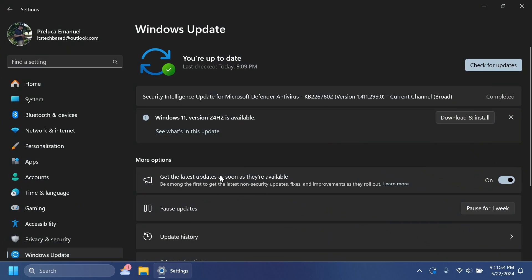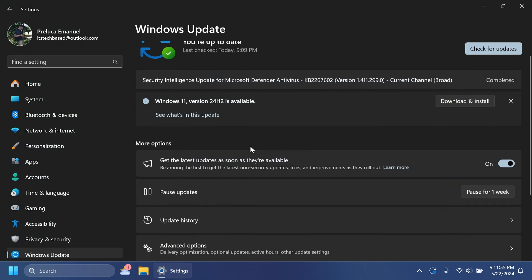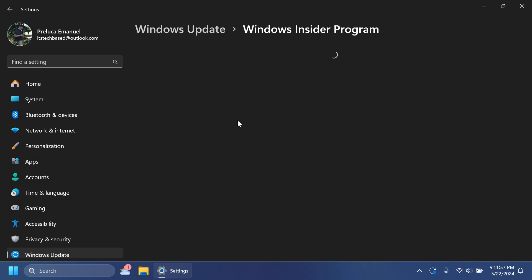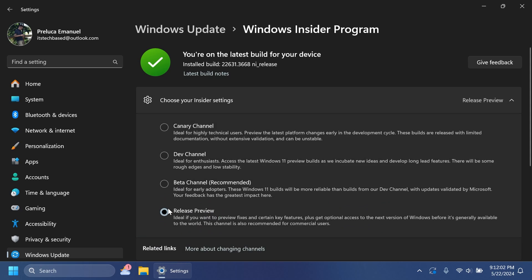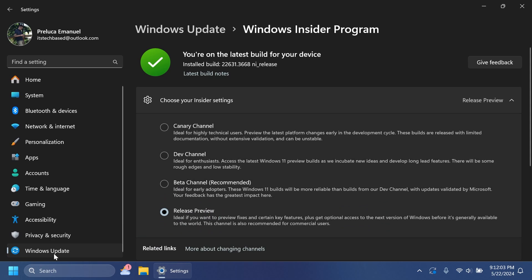So if you are enrolled in the Release Preview Channel of the Windows Insider Program, you can check that out in the Windows Insider Program page in settings and see if you are enrolled in the Release Preview Channel.